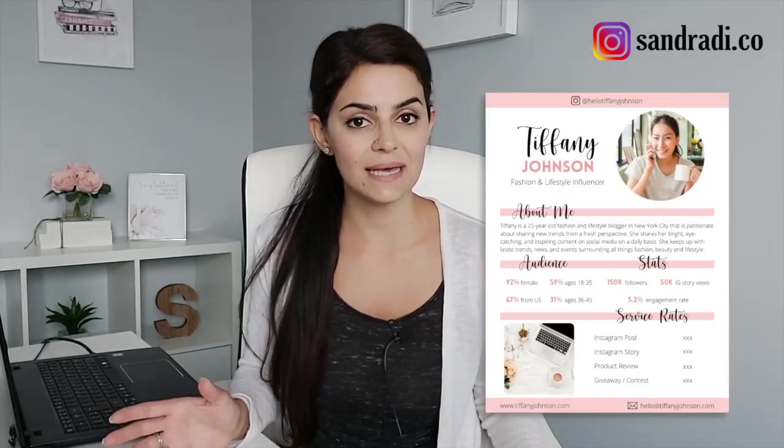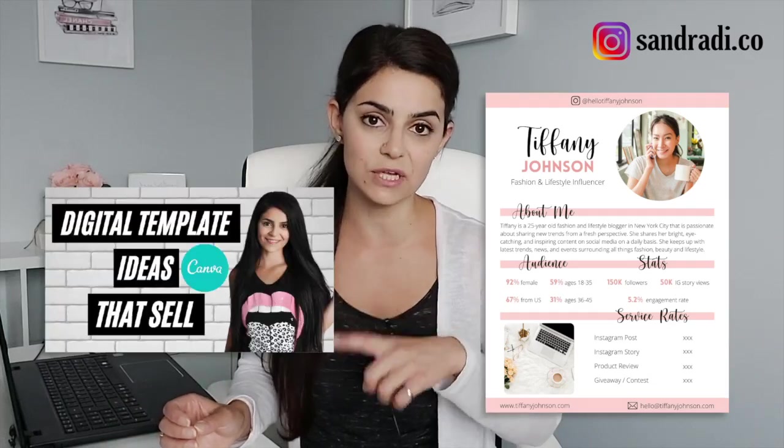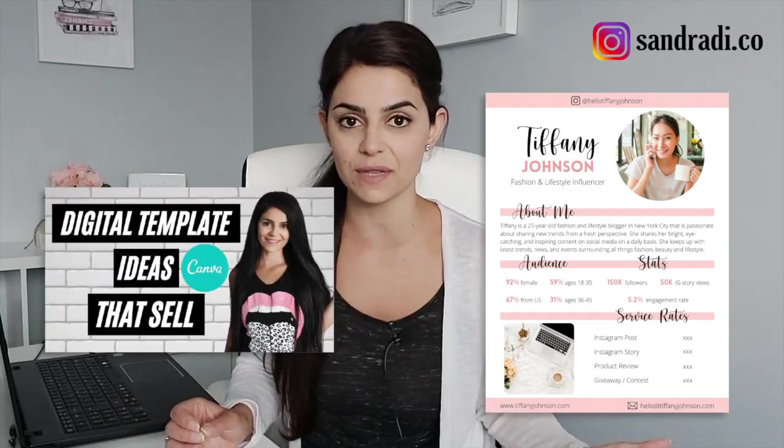Now we're creating a media kit template today which I mentioned in last week's video which I recommend you watch right after this, but everything you learn here you can use to create any types of templates you want. So without further ado, let's jump onto my computer and start the tutorial.